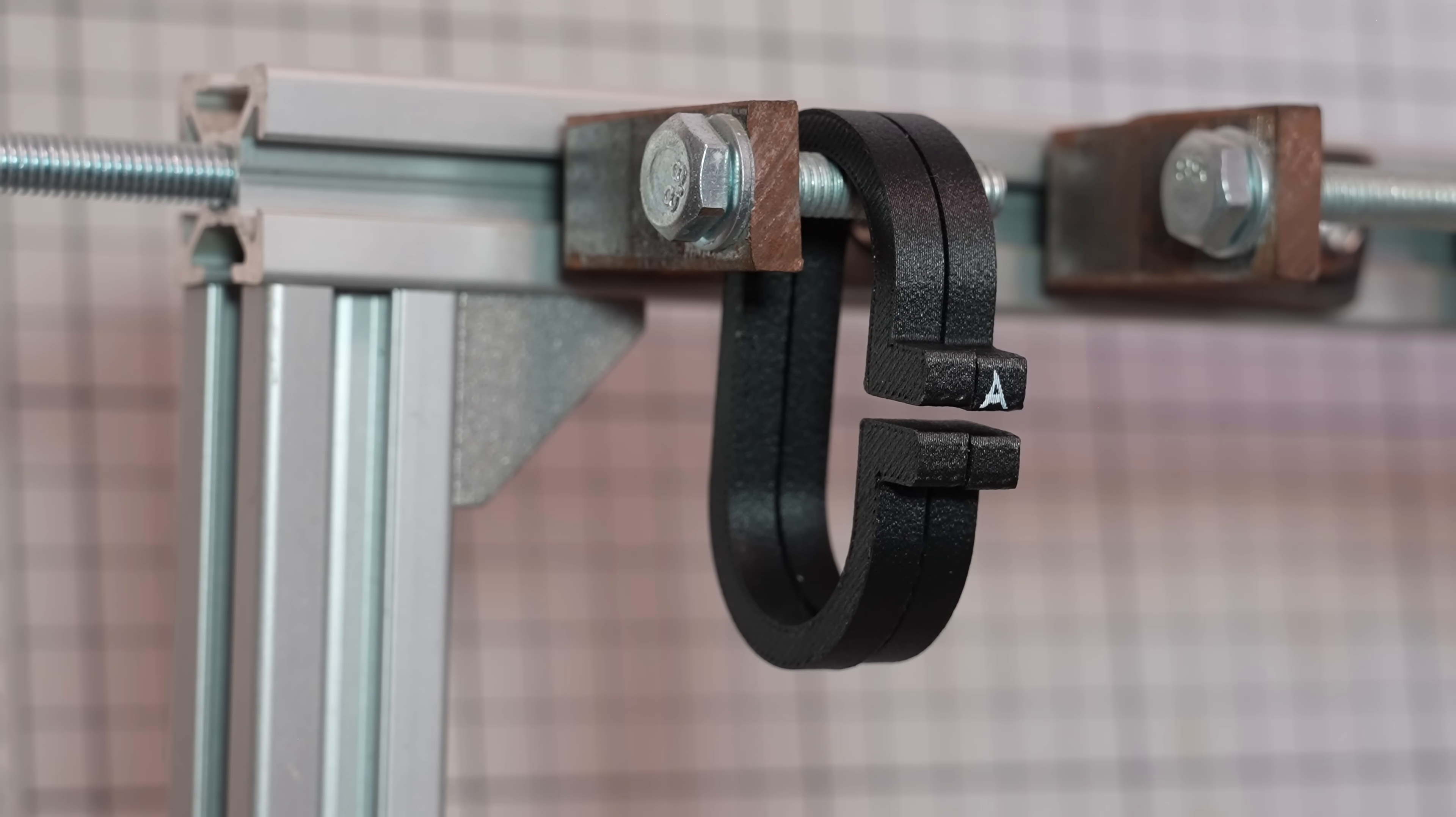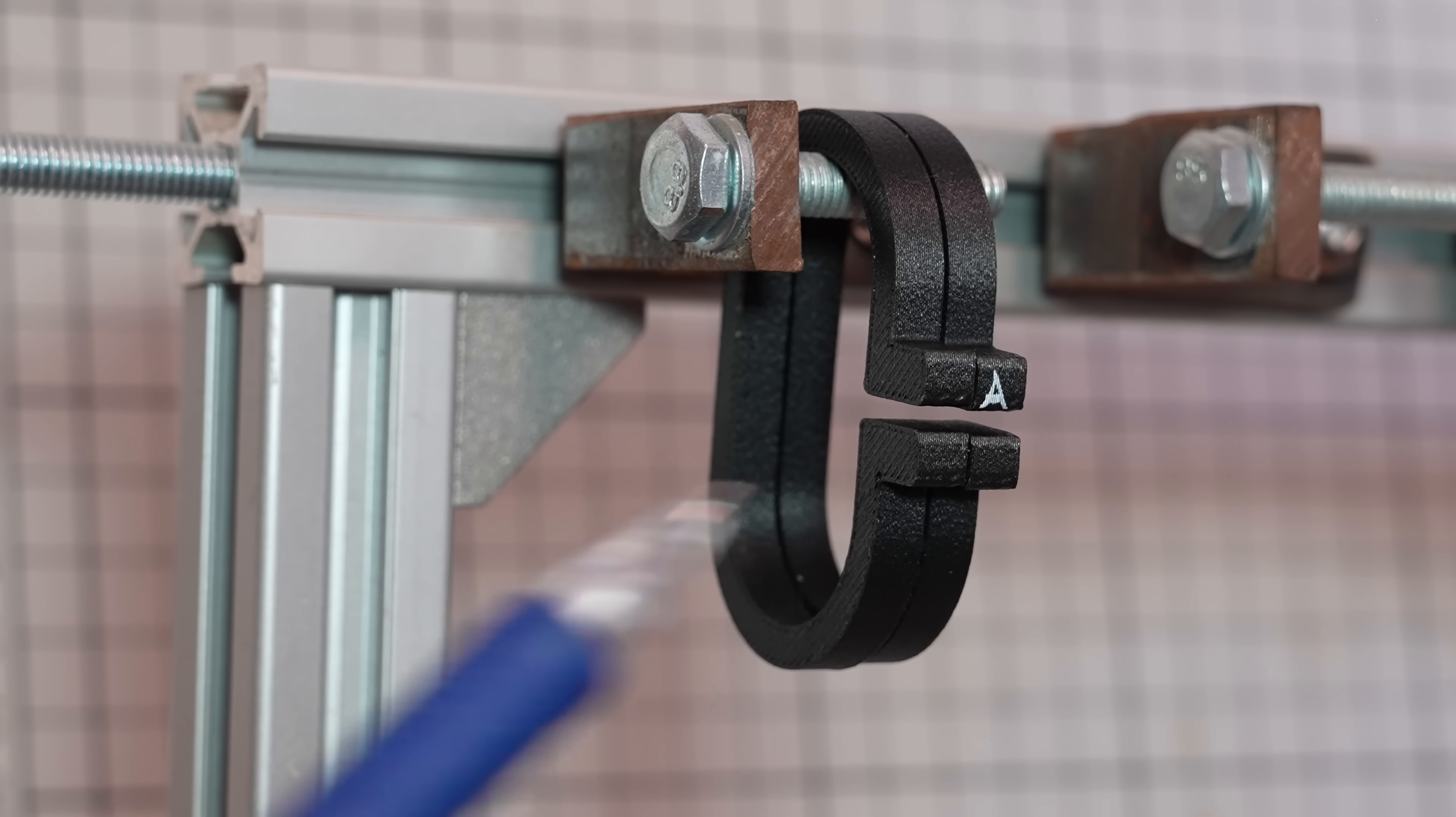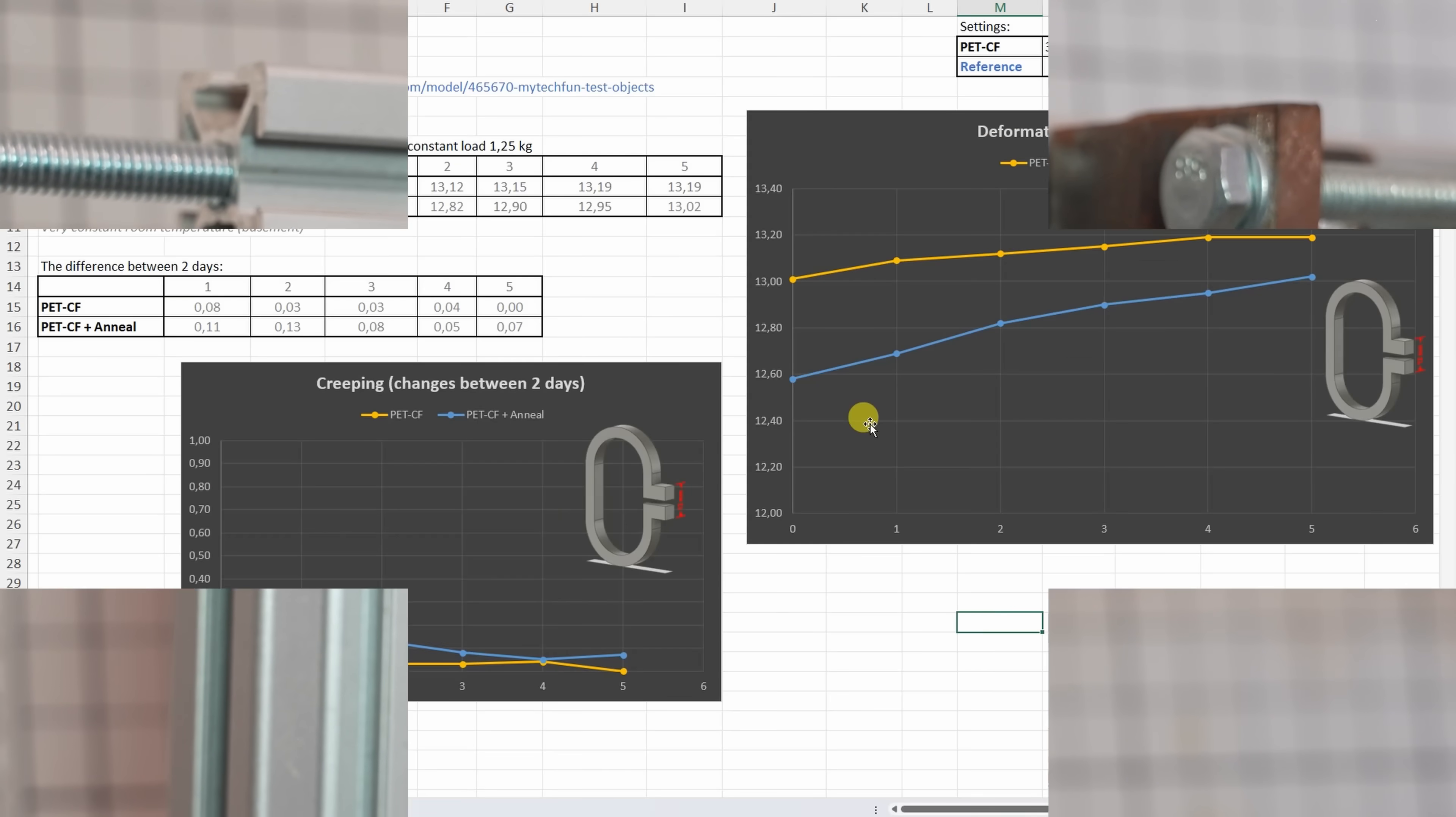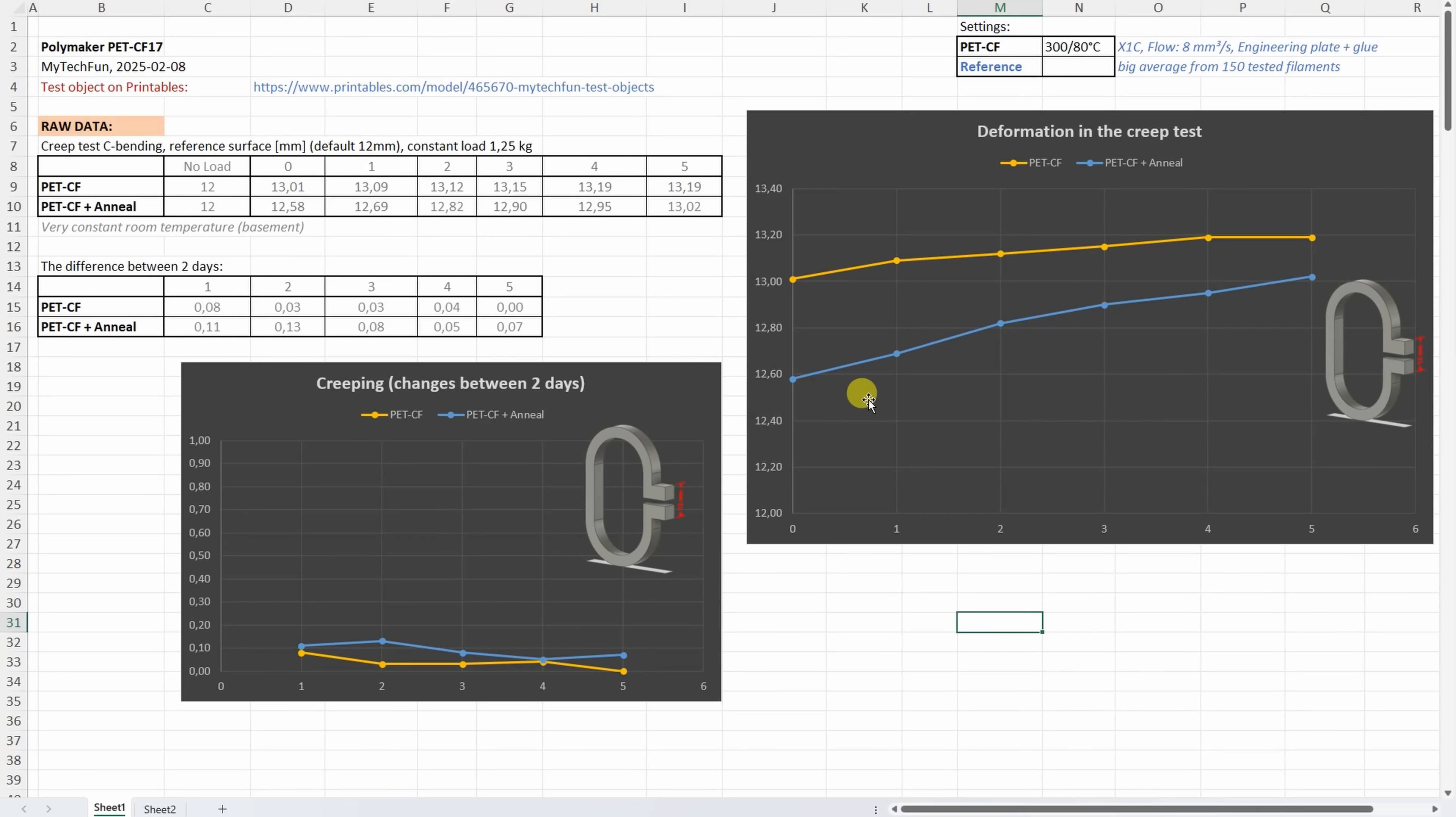And this permanent deformation visually it looks completely equal on both test objects. But let's analyze the numbers. First of all these are very stiff materials but interesting to see that the PET CF had bigger initial deformation but that additional deformation was smaller compared to the annealed version.